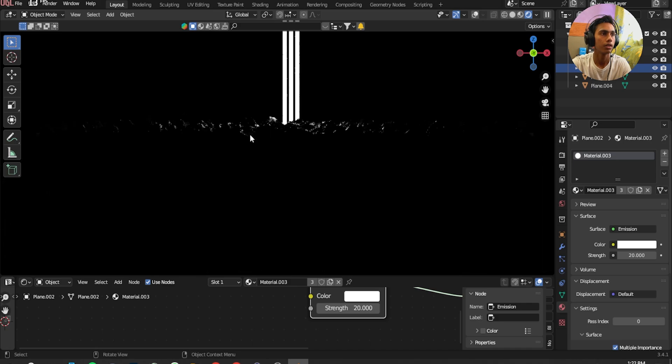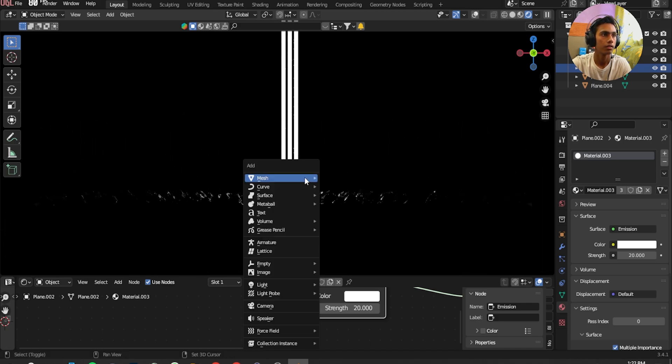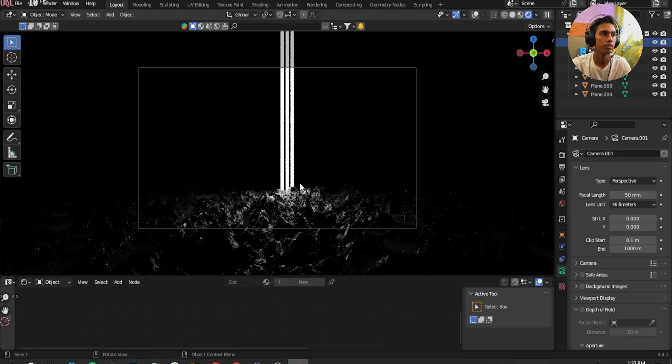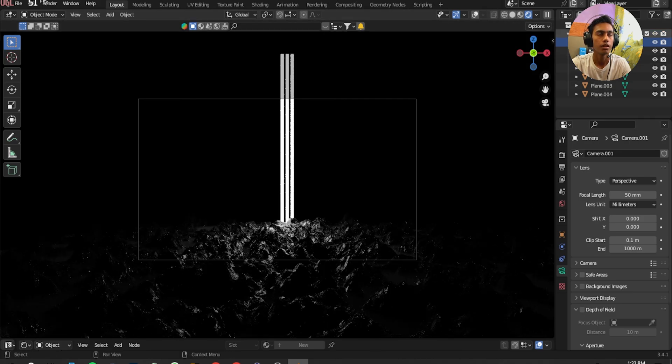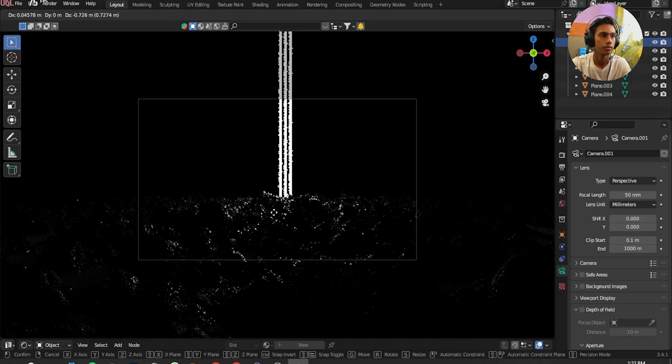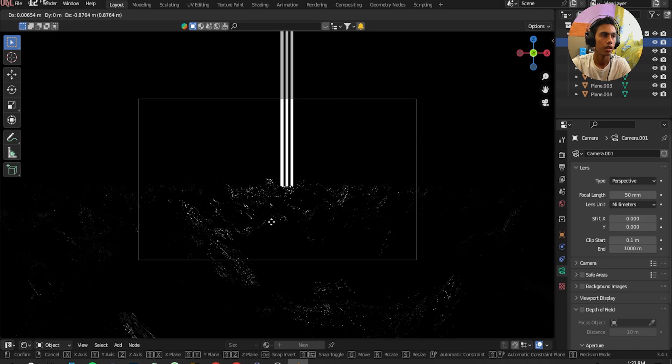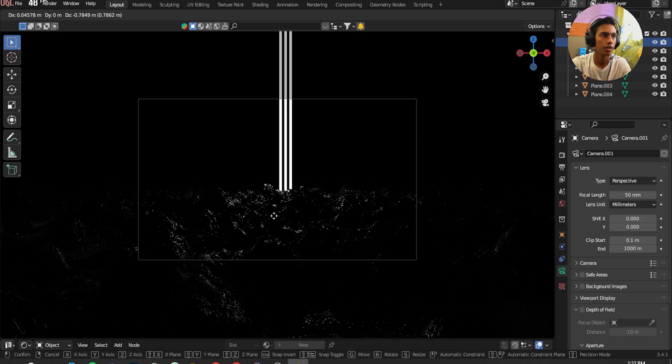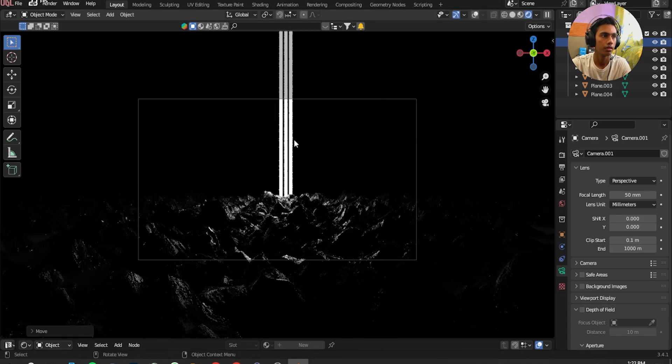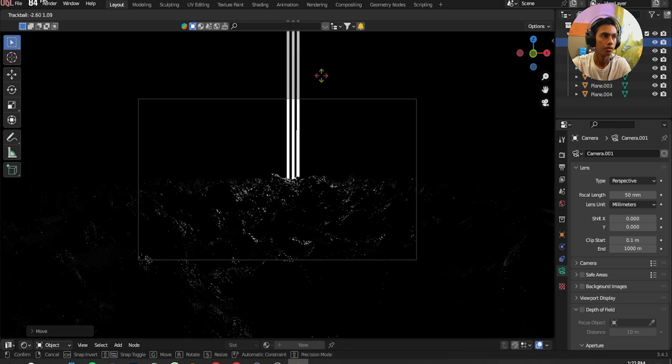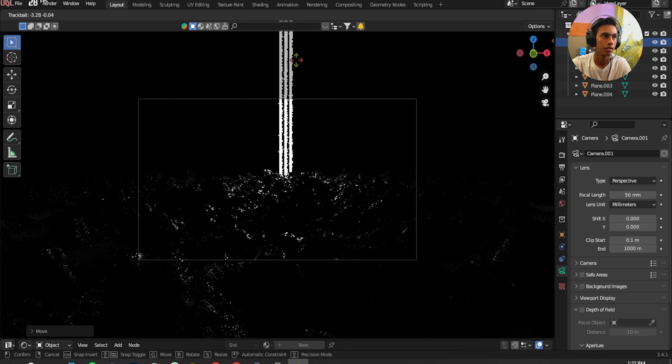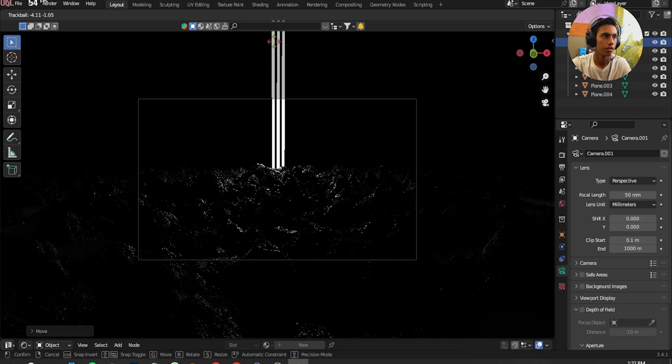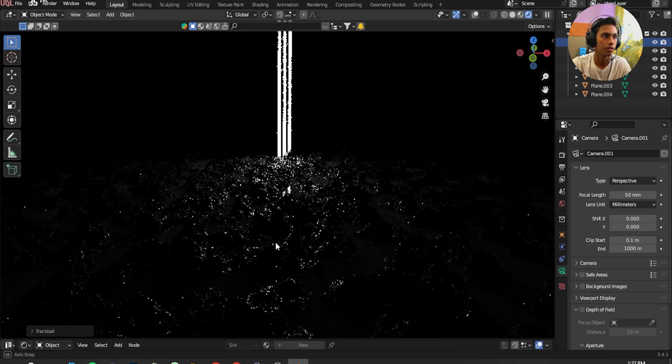Go in Front. Shift A, add a Camera. Ctrl Alt and 0 for the camera view. And I'm going to move it right here. Move it down. I'm going to rotate it and it's cool.